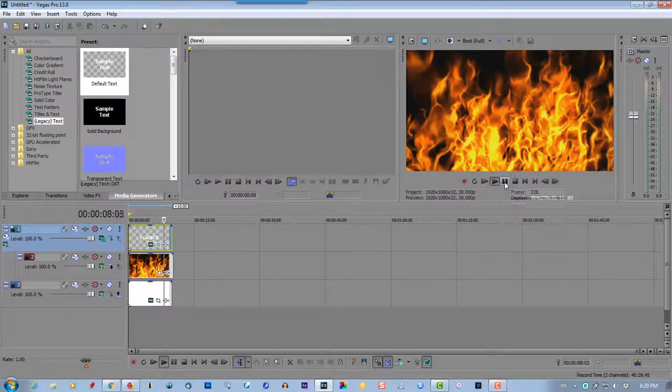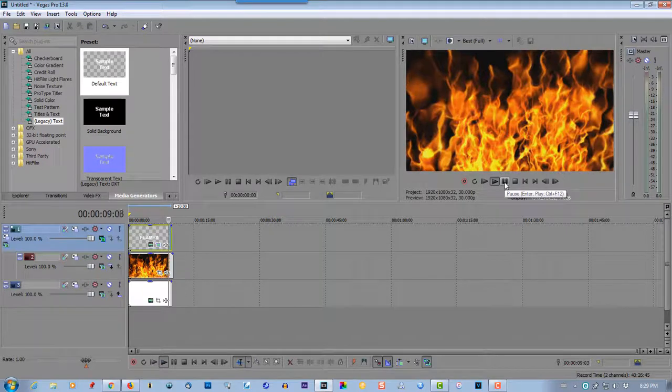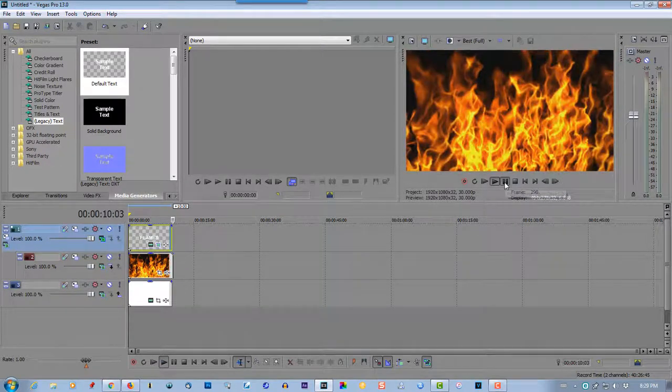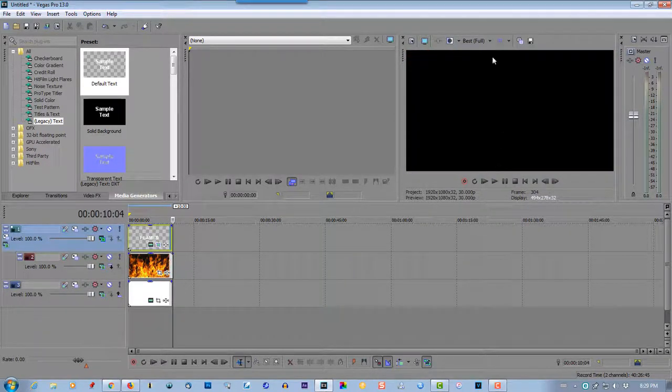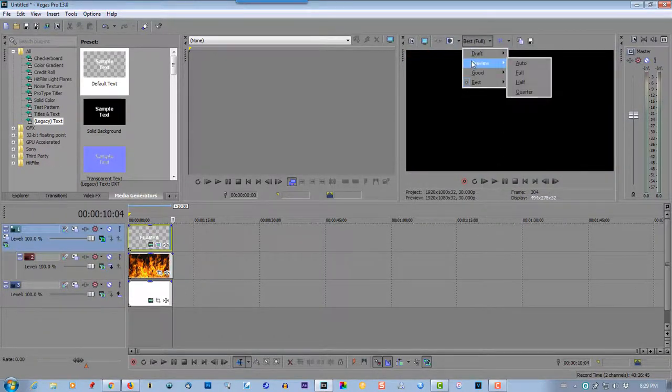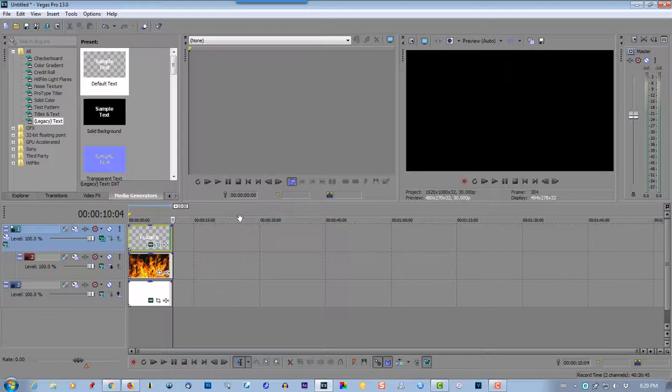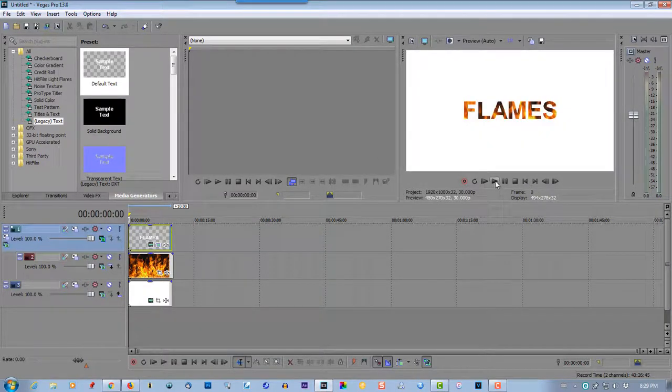Gives a nice effect. It's lagging a bit because I have my best audio. So let's go preview auto. That should be faster.